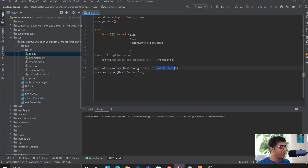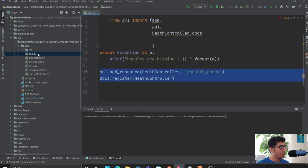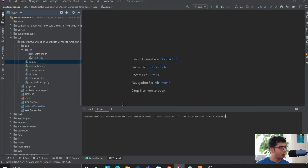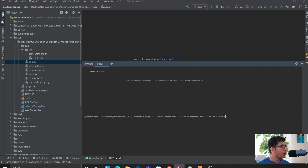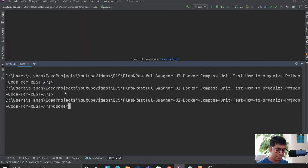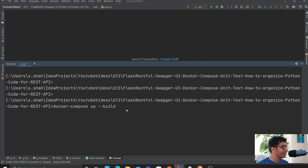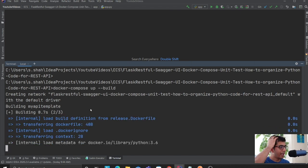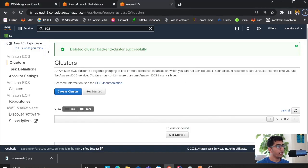In app.py I have a route defined. Before going to ECS, you want to make sure everything works fine locally. Run docker-compose build in your current directory and once it's done it will start the Docker container. Then go to localhost:8080 and you should see the Swagger UI.